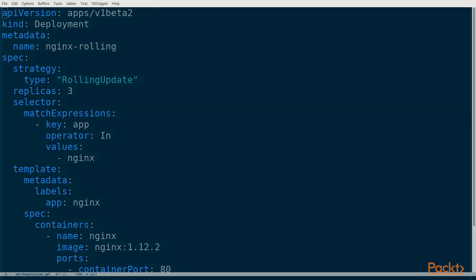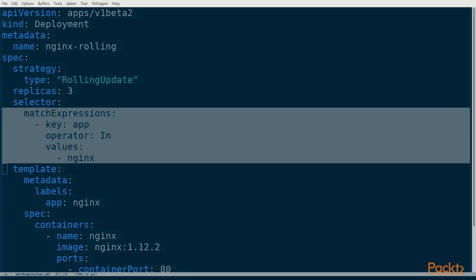Let's change this deployment so that it uses a selector expression instead. We've replaced match labels with match expressions. It takes a list of expressions. Each expression has a key named key that is the label key that we want to match. The operator key specifies the set-based operator.